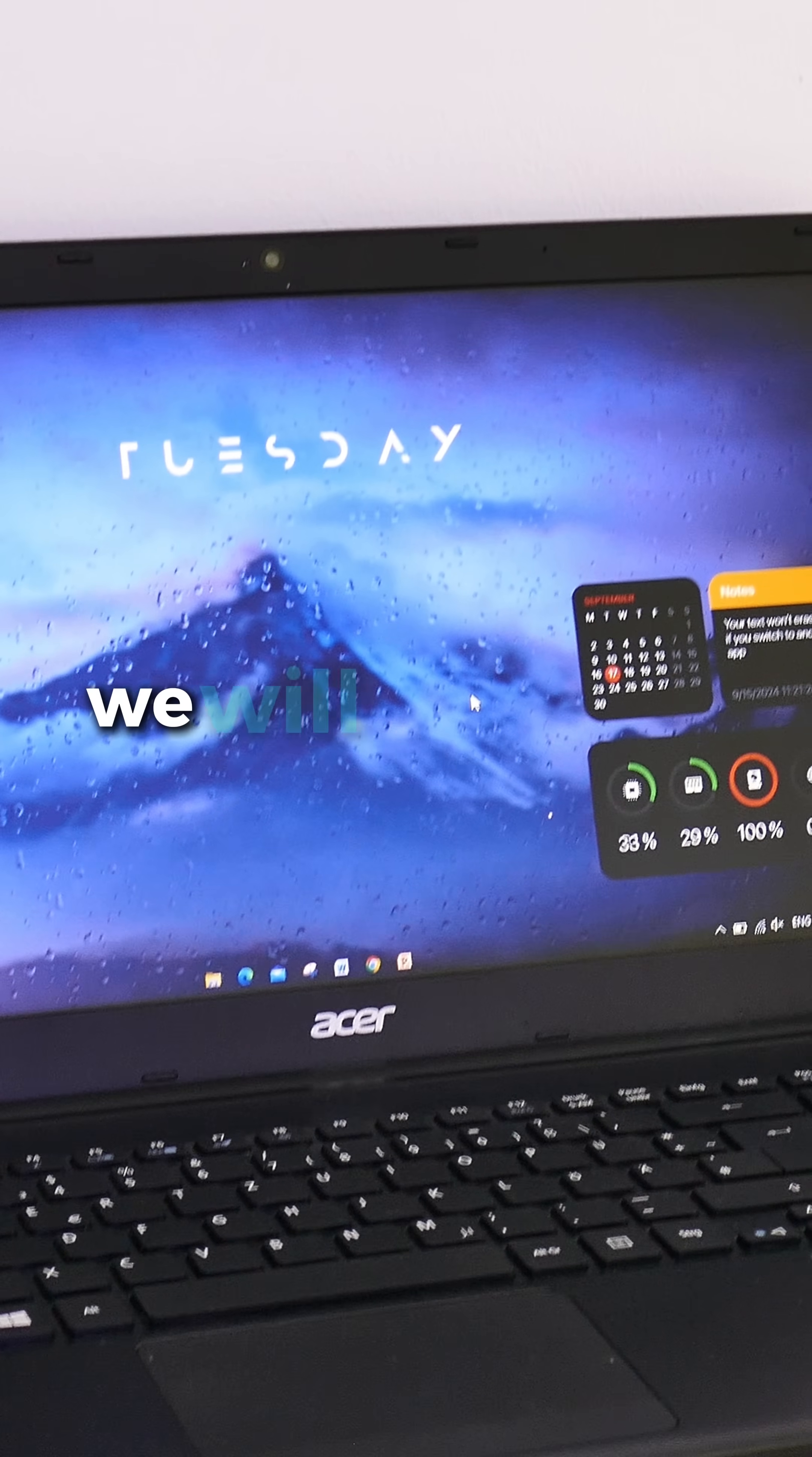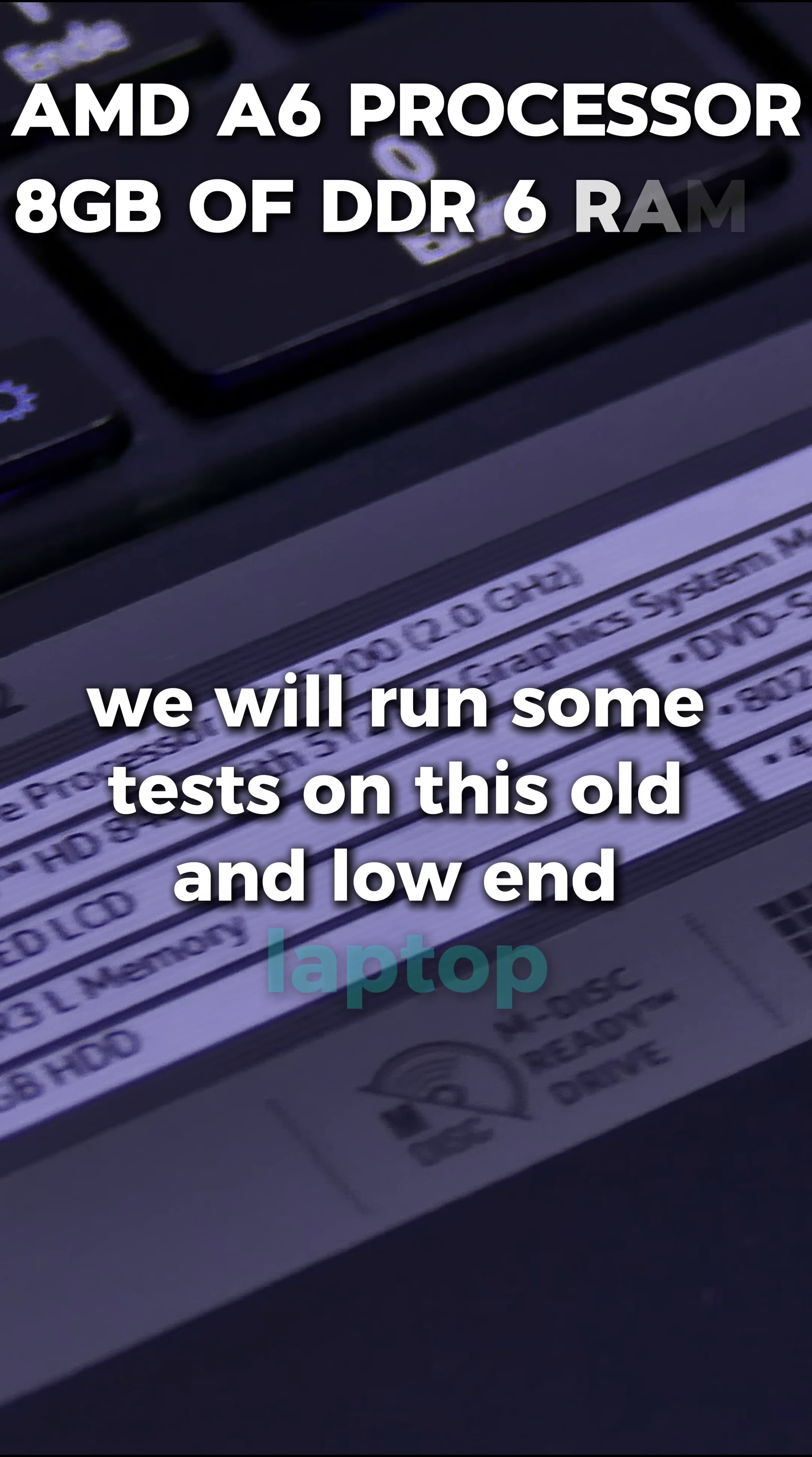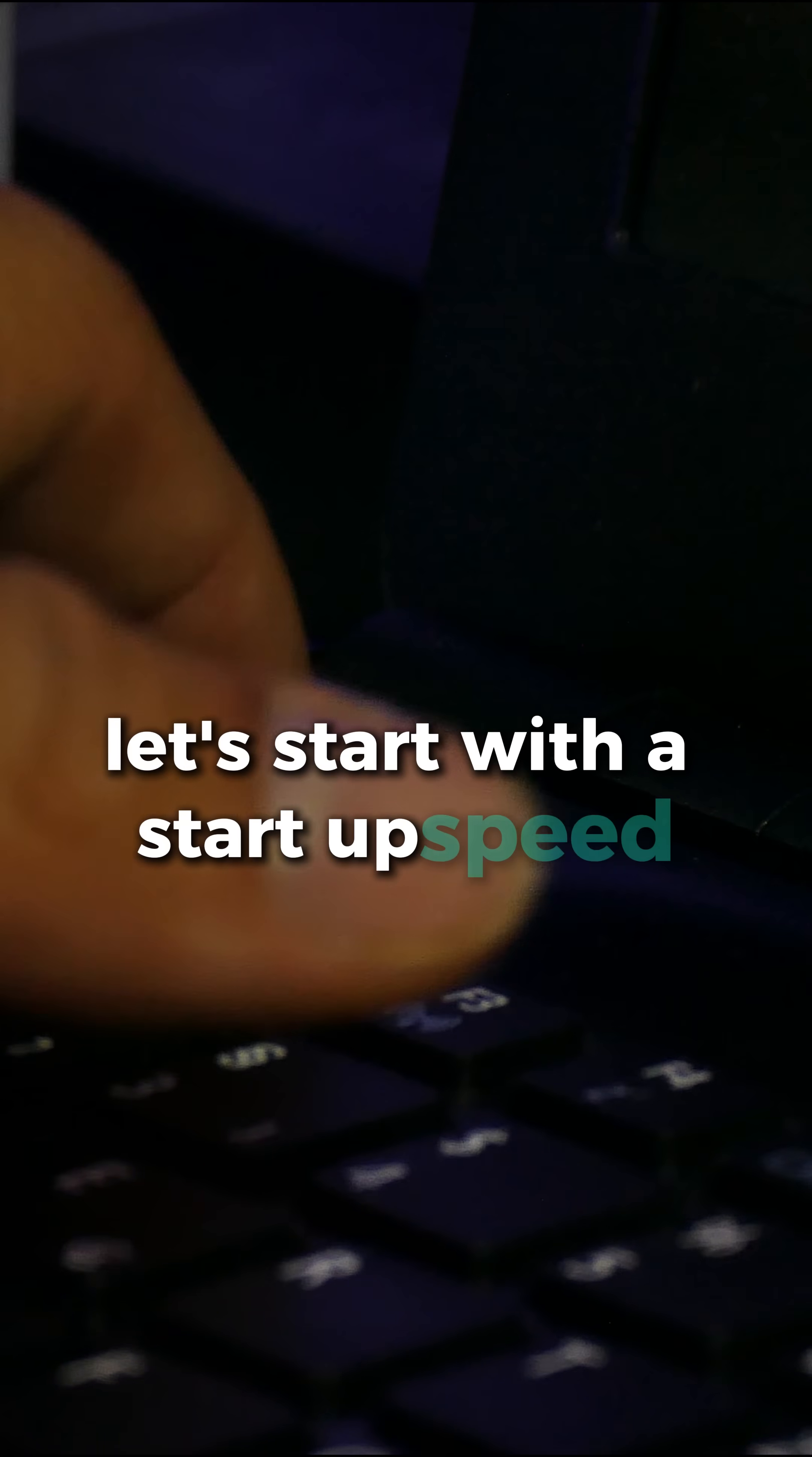For that we will run some tests on this old and low-end laptop where I have installed some customization apps. Let's start with a startup speed test.